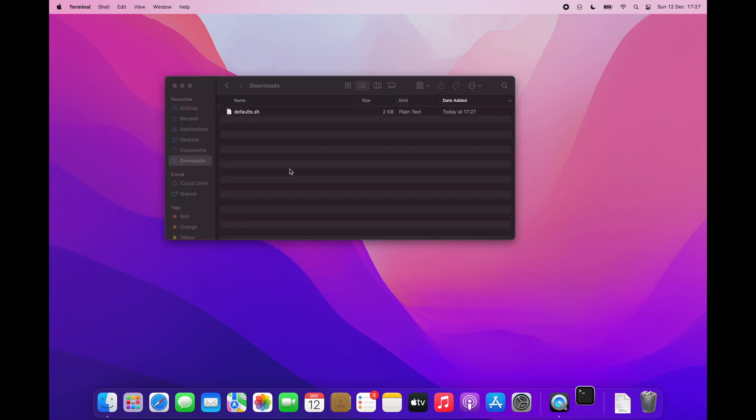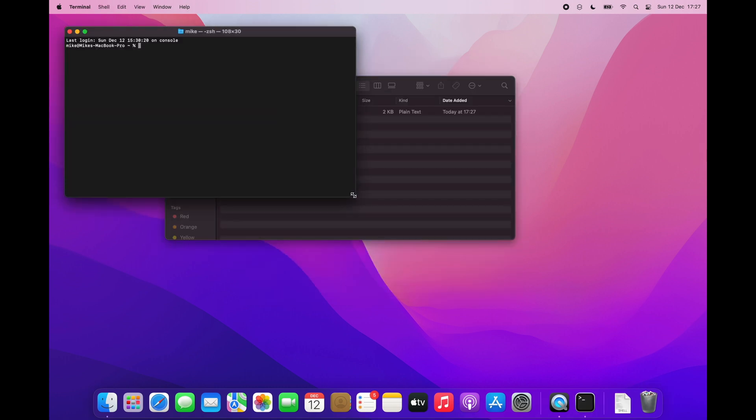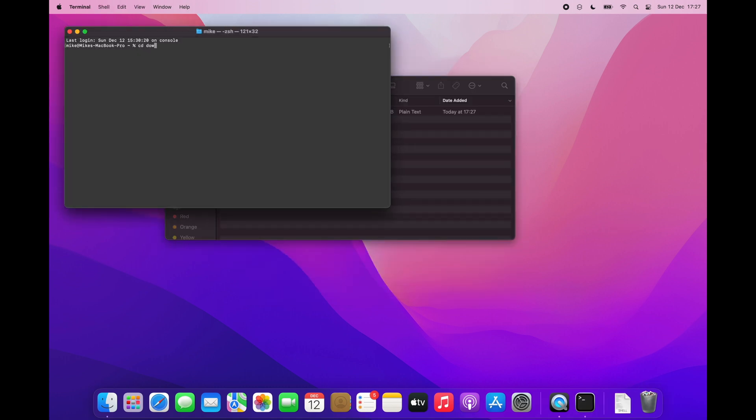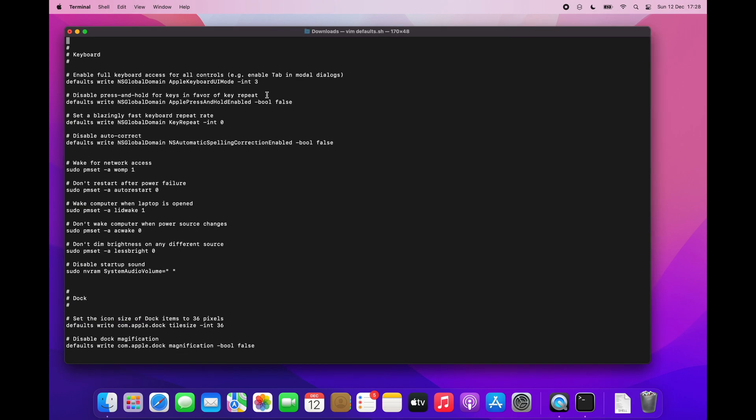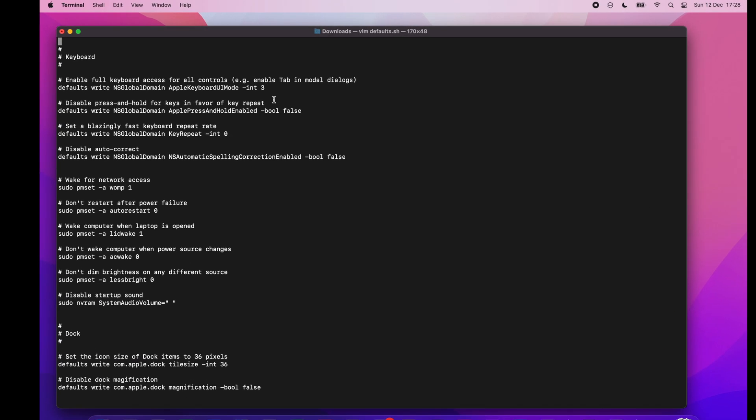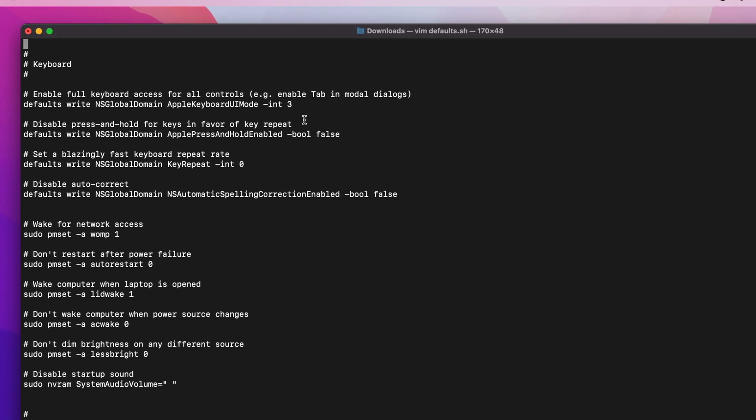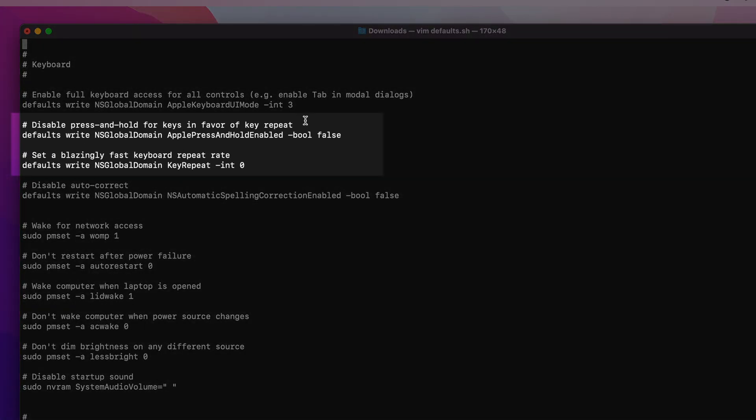Using airdrop, I will then transfer a bash script file which contains quite a lot of default values that I like. For example, I like to disable press and hold for keys and repeat a key instead. Also changing the key repeat rate. I will later show how it works in practice.